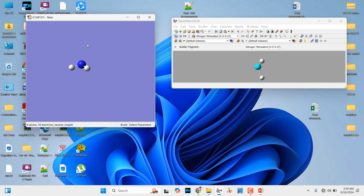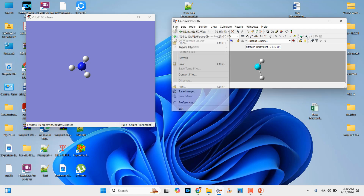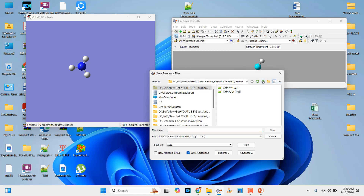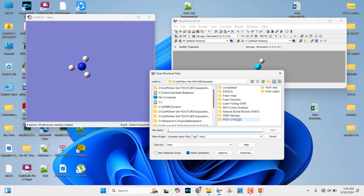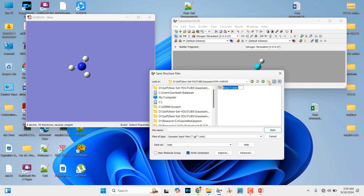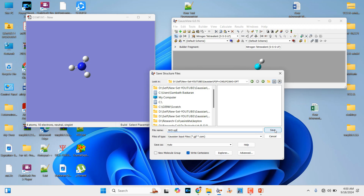Now we can save this ammonia molecule's Cartesian coordinates in order to do the geometry optimization. First we have to do the geometry optimization, then we will do the single point calculation for the CHELPG population scheme. Go to File and save. Make a folder named nh3_opt. Here you can type your molecule name and save as a .gjf file. Just click it and it will automatically save as a .gjf.